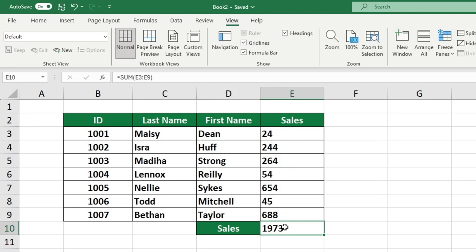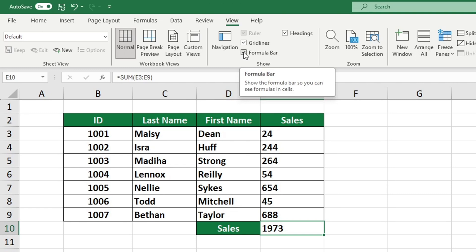To make the formula bar invisible, simply uncheck the Formula Bar box and it will no longer be visible.